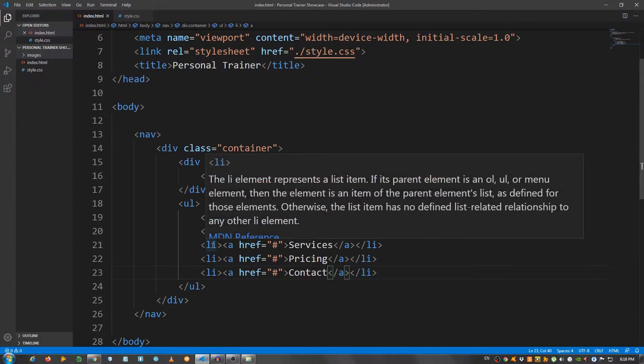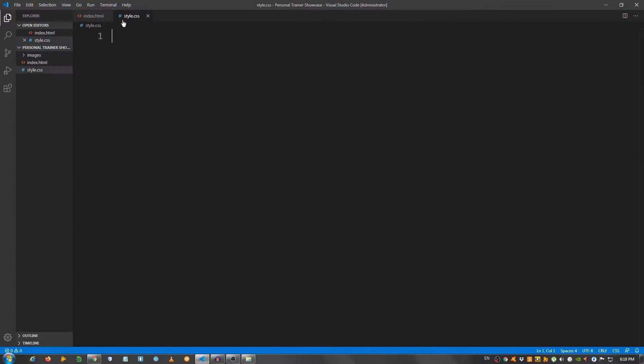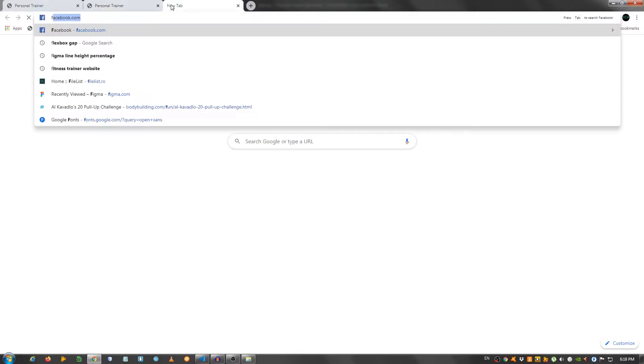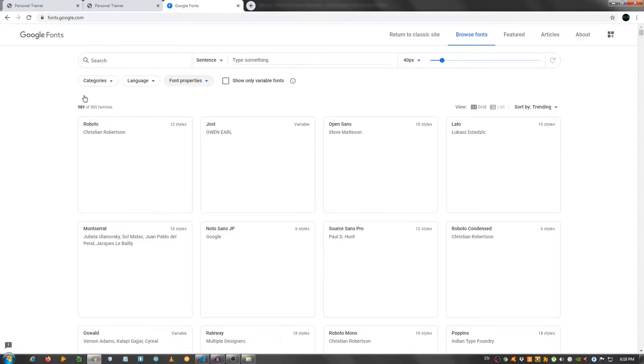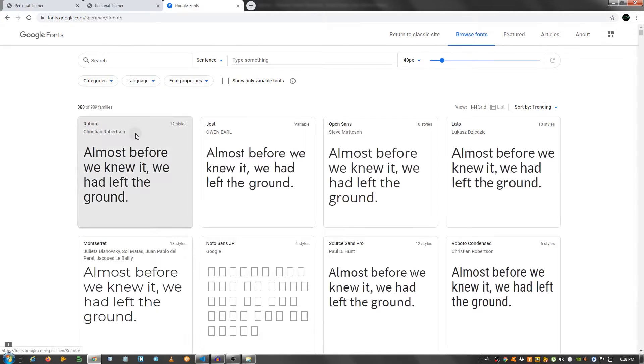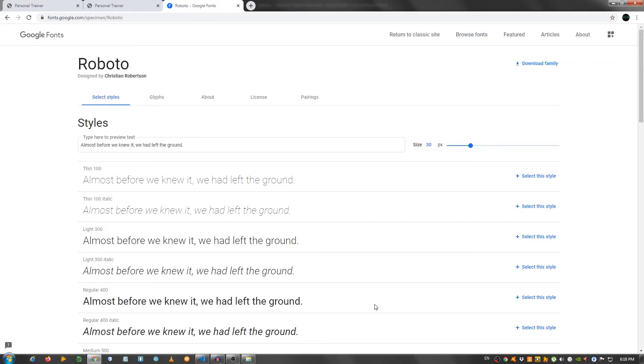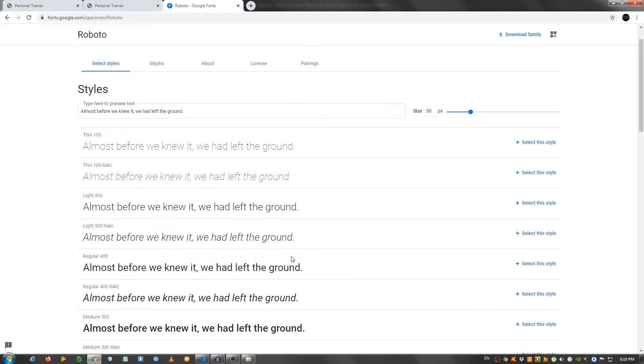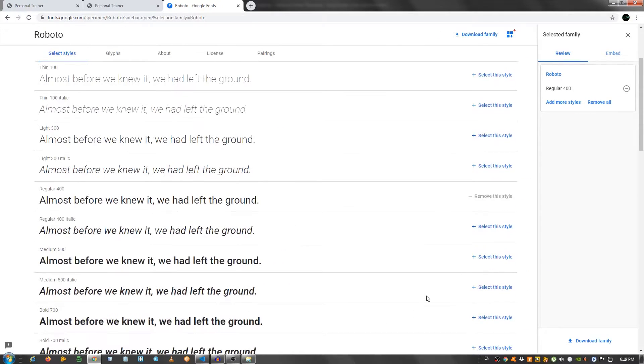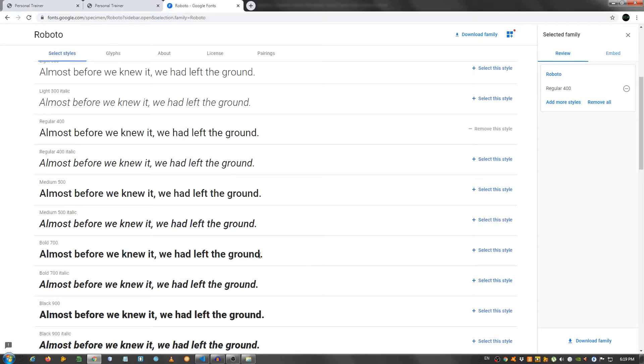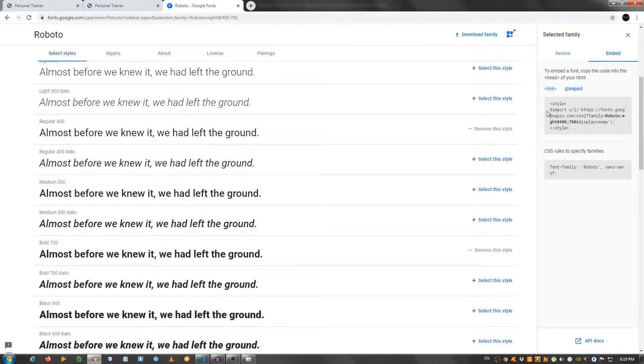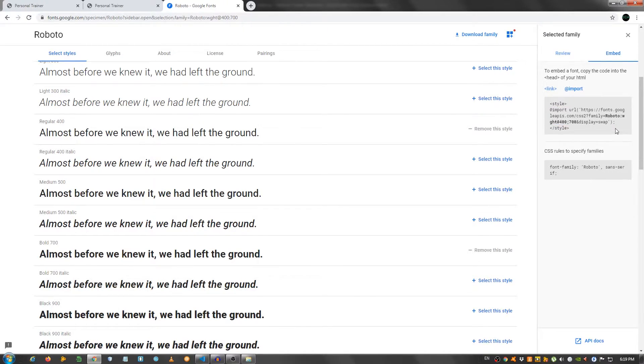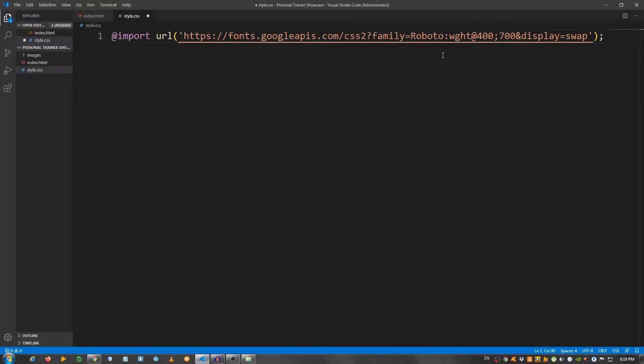Now let's first style the navbar, so I'm gonna go to the style.css, and first I need to import a font. So I'm gonna go to fonts.google.com, and I need this Roboto. I'm gonna select the regular and the bold one. I'm gonna go here, we have either to put it in the HTML or CSS. I'm gonna click here, copy this import, and put it in my CSS.